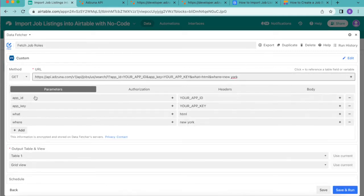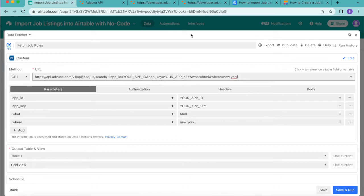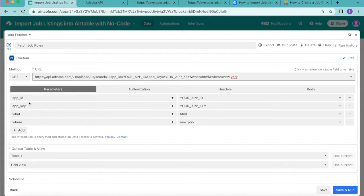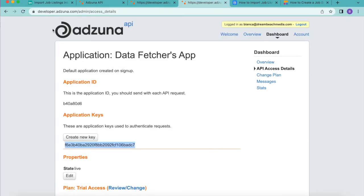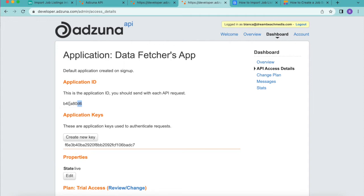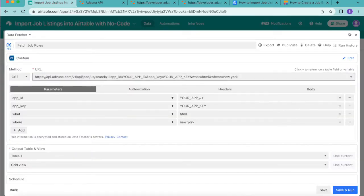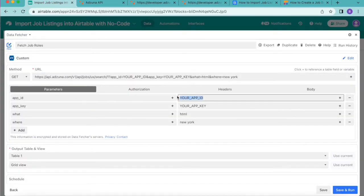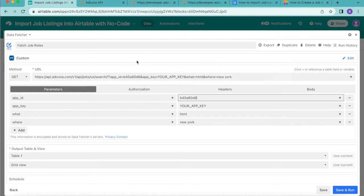Once you paste that in here you'll see the below parameters appear and for these you can now edit that information in. For your app ID you want to go back to your Adzuna API website where you've logged in after you've created your account and then you want to copy that application ID back over to your Airtable and paste it into this space. You'll see that now changes the URL.